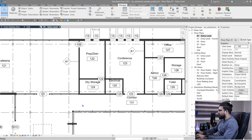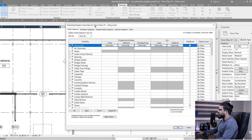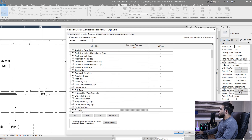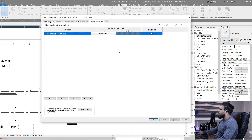You also have other options for the annotation parts — for example, for tags and similar elements — and options for your imported families, imported CAD files, or other imported files in your project.